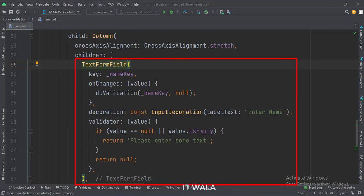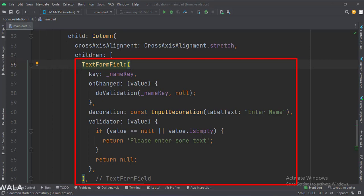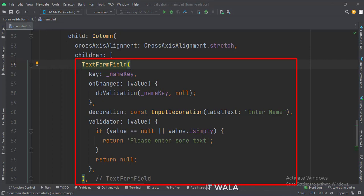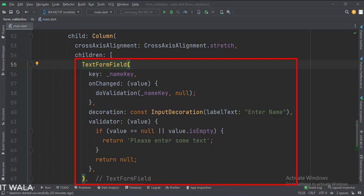This is the first TextFormField. Here we will see if the field is empty or not. First, we set the key of this form field. In the validator attribute, we write our validation logic — if the field is empty, we return an error message. When the field is edited, we call the doValidation function. This function validates each form field as well as the entire form as and when required. Here we pass the key of this field to inform the function that we just want to validate this field for now.